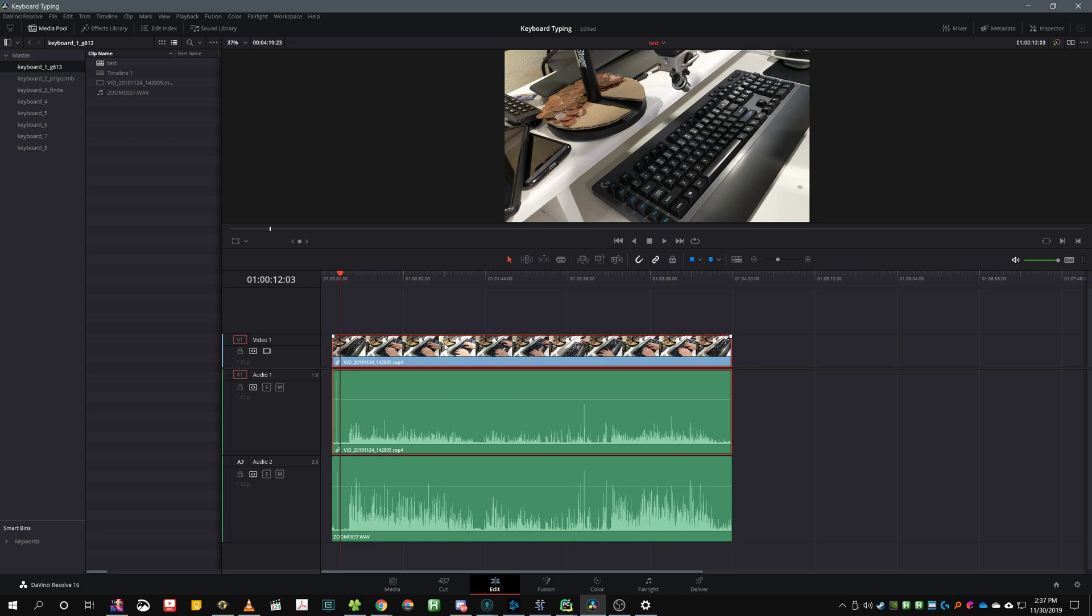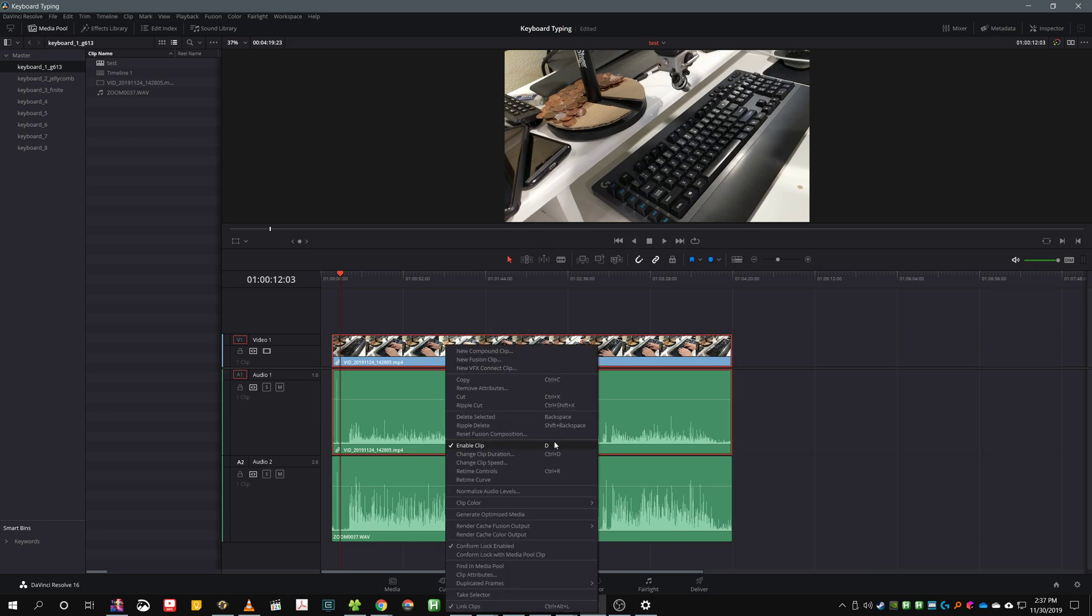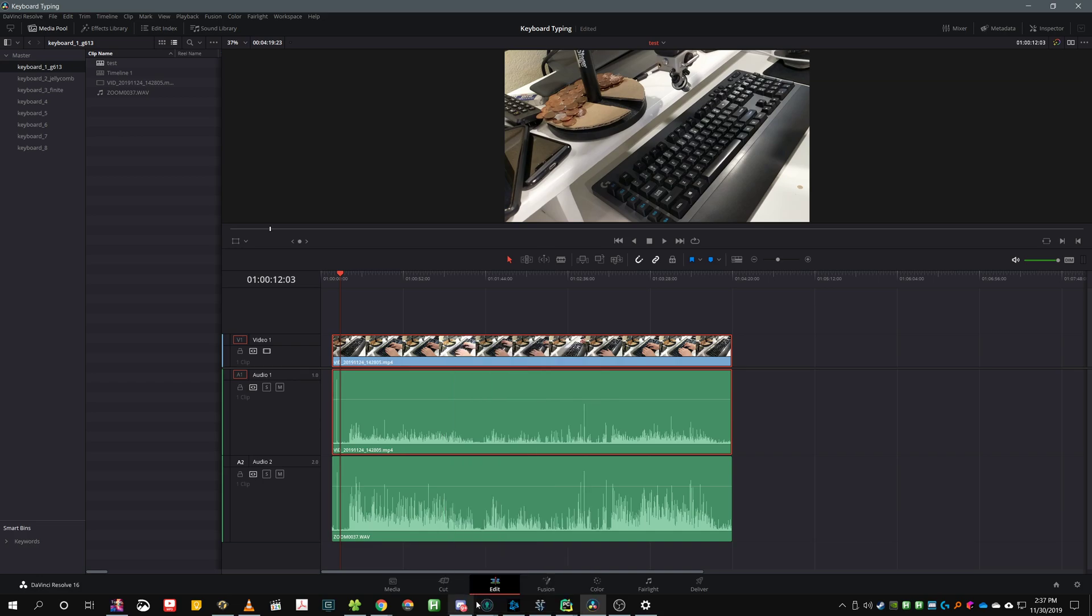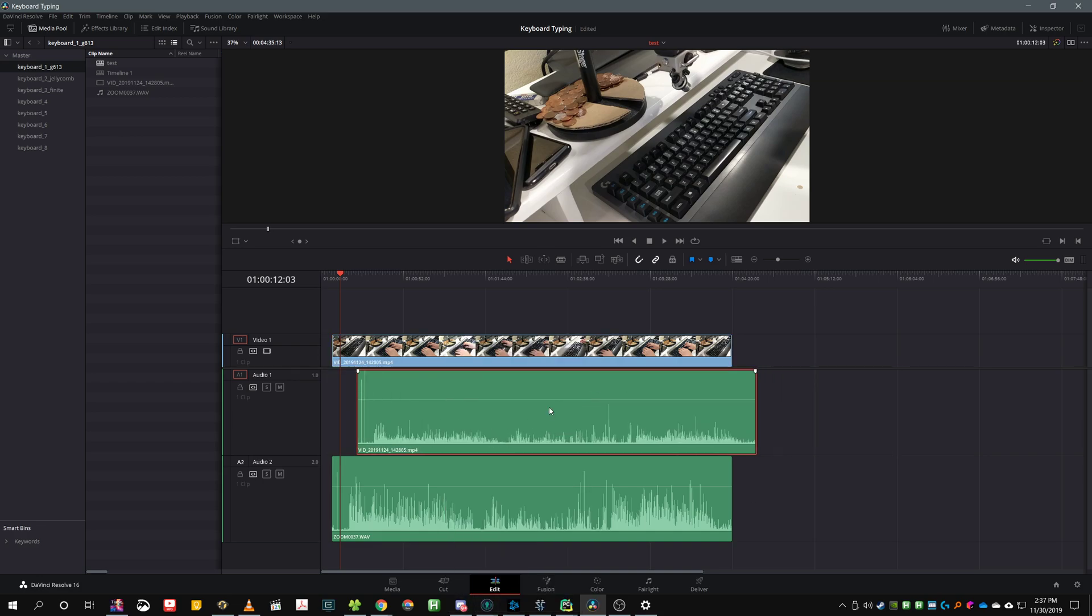I'm gonna select a clip, right-click, uncheck link clips, and then I'm gonna delete the old audio stream.